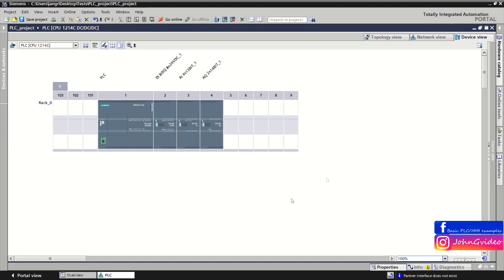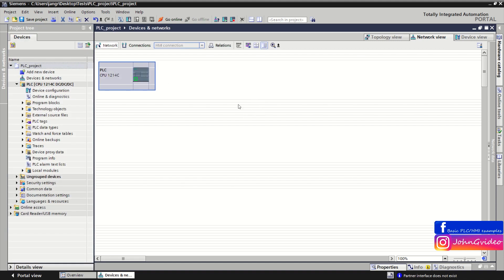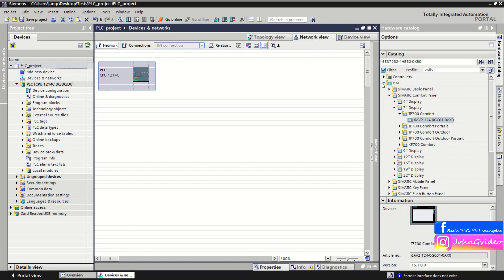This is a basic example of what you can do with your PLC rack. You may also use an HMI device in your PLC project, which you can add to your hardware configuration by clicking 'Add new device' or finding it in the hardware catalog of TIA Portal. For example, we use a TP700 Comfort HMI — just drag and drop it to your network view.